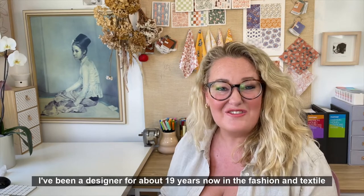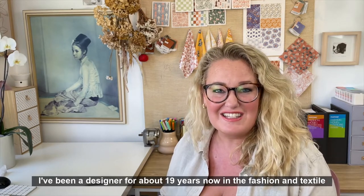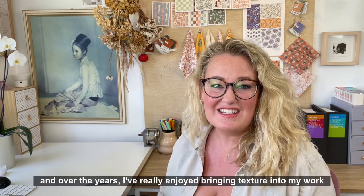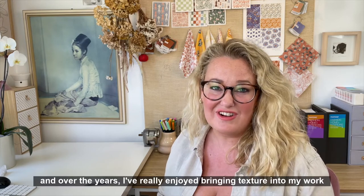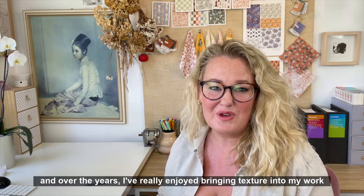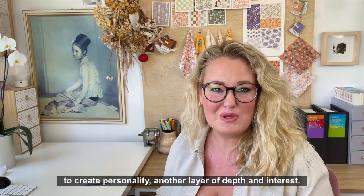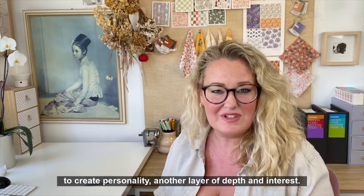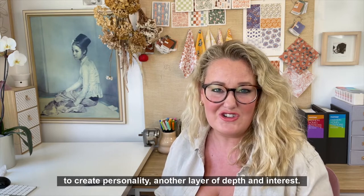I've been a designer for about 19 years now in the fashion and textile industry, and over the years I've really enjoyed bringing texture into my work to create personality, another layer of depth and interest.